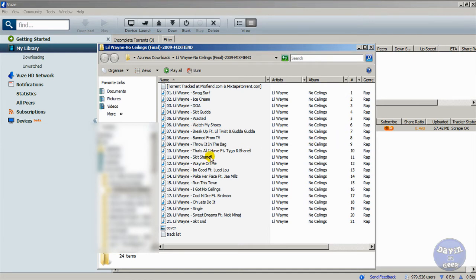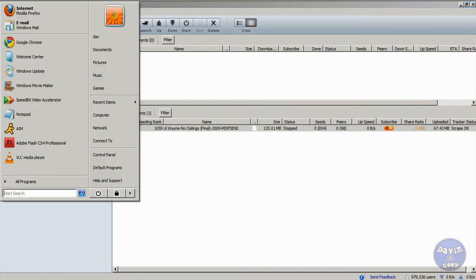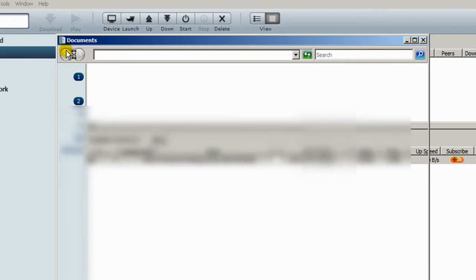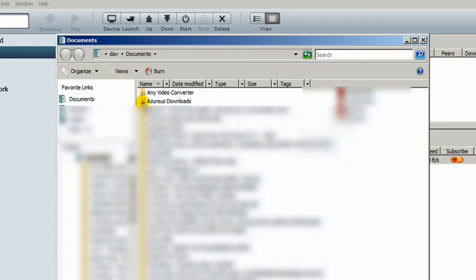The next option to find your download is to go to My Documents and find your Azureus Downloads folder. It's usually saved to your documents by default. So you go to your Azureus folder.